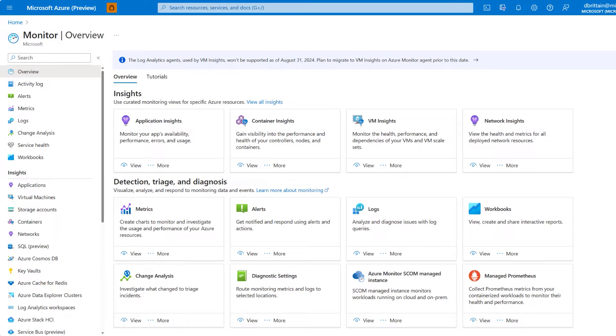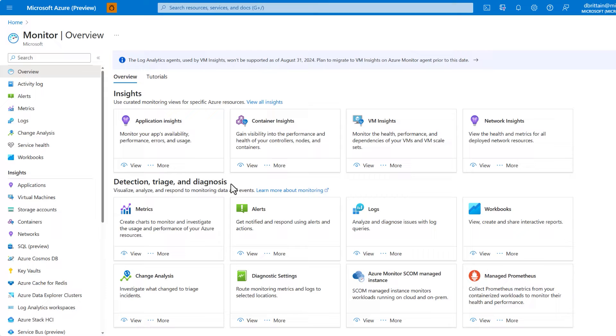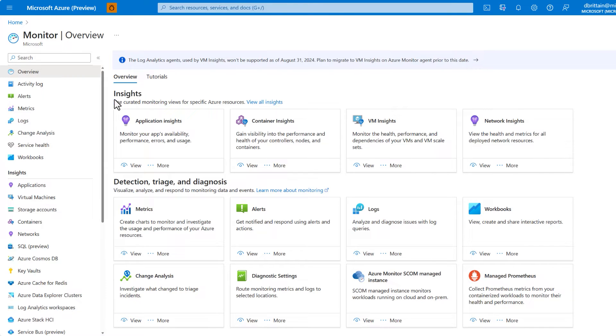Let's switch to the portal now and take a look at Azure Monitor. Azure Monitor is a comprehensive monitoring solution for collecting, analyzing, and responding to monitoring data from your cloud and on-prem environments.